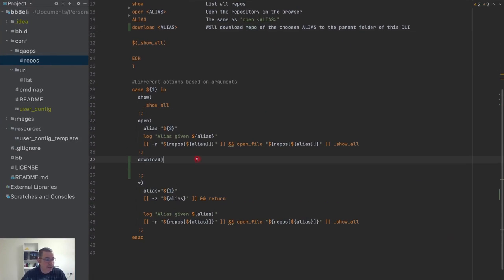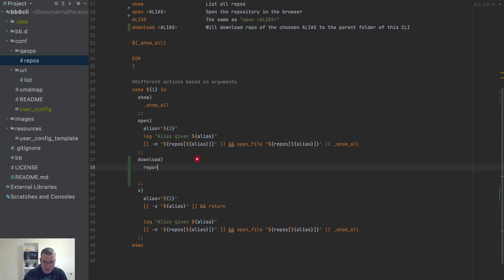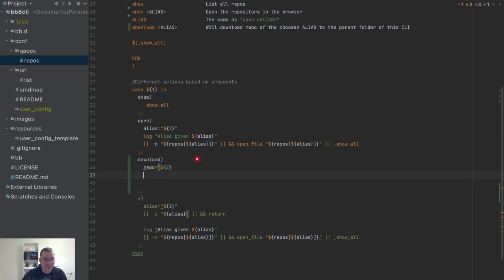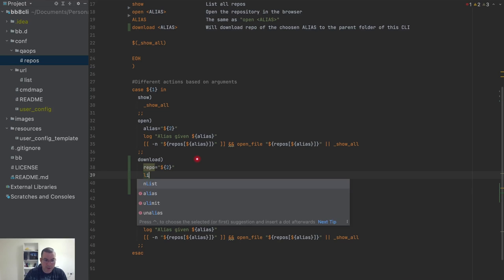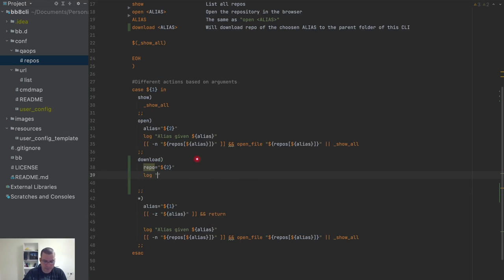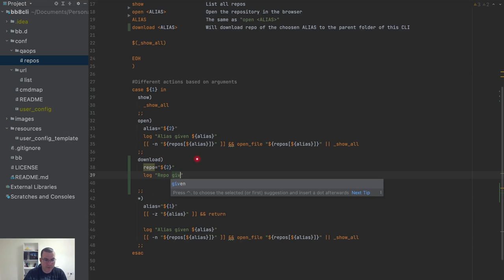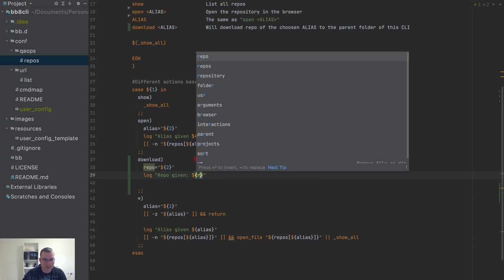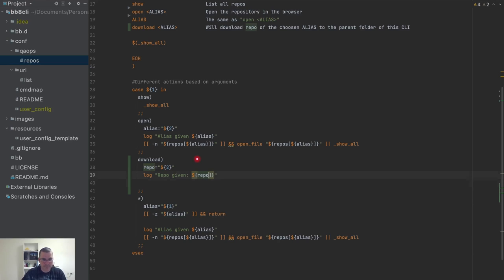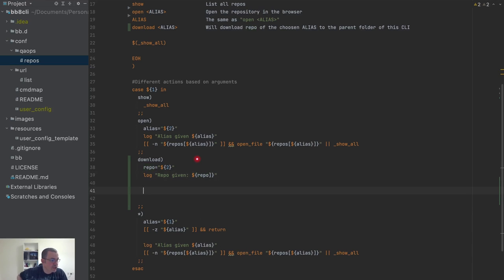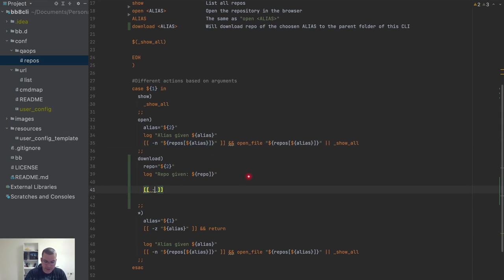The first thing I'm going to do is get the repo, and this is going to be on parameter 2. Now I'm going to log — I forgot the string log — so for my debug I'll say 'repo given' and pass the repo value. Now I'm going to do the same check as I did before: if there is a value, then do something.